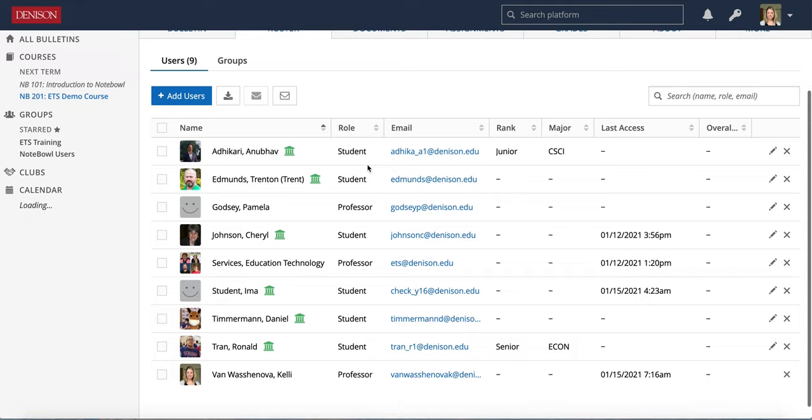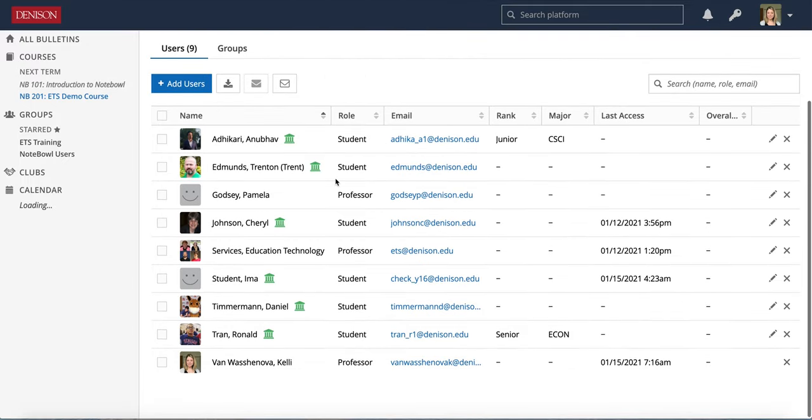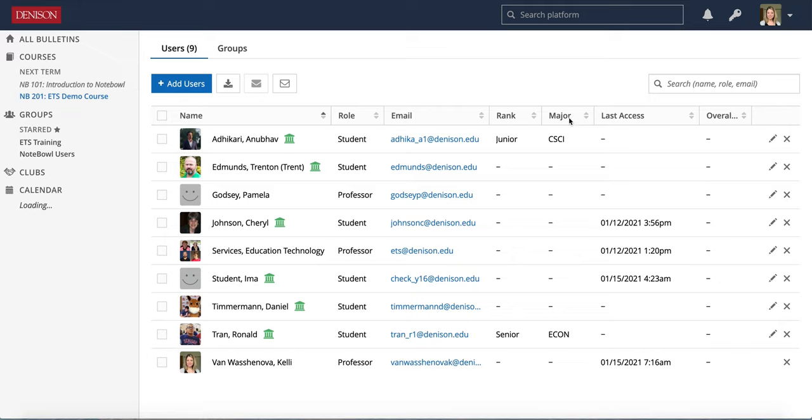If I scroll, notice I can go through the list and here I see name, role, email. For students I will also see rank and major. These will only show for Denison students, which is why even though I have Trent listed in the role of a student, since he's actually a staff member, it's not going to show up there.